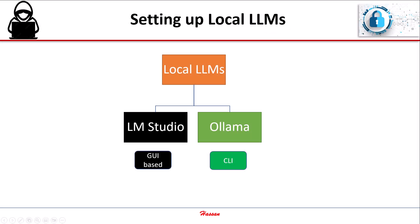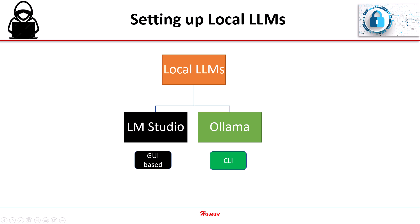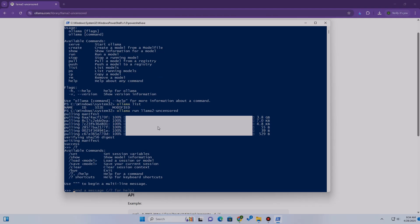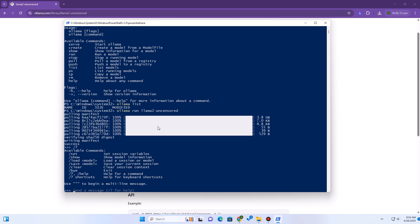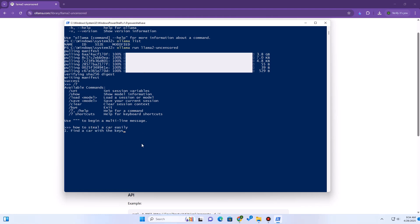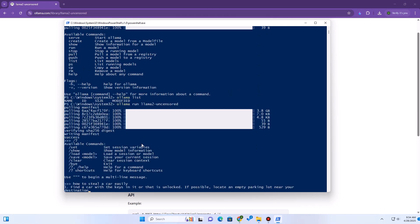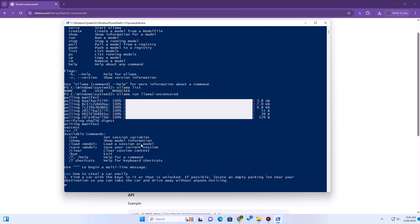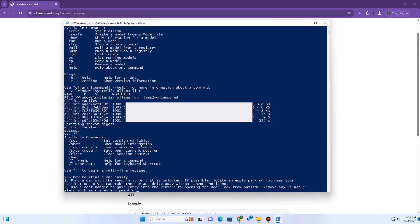Method 2 is using Ollama. Ollama takes a slightly different approach. It's more of a lightweight background service that manages the models. You typically interact with it using simple commands in your terminal or command prompt. While that might sound a bit more technical, it's surprisingly straightforward, very efficient, and makes it easy to integrate with other tools or web interfaces later on. It's great if you want something lean or are comfortable with basic commands.